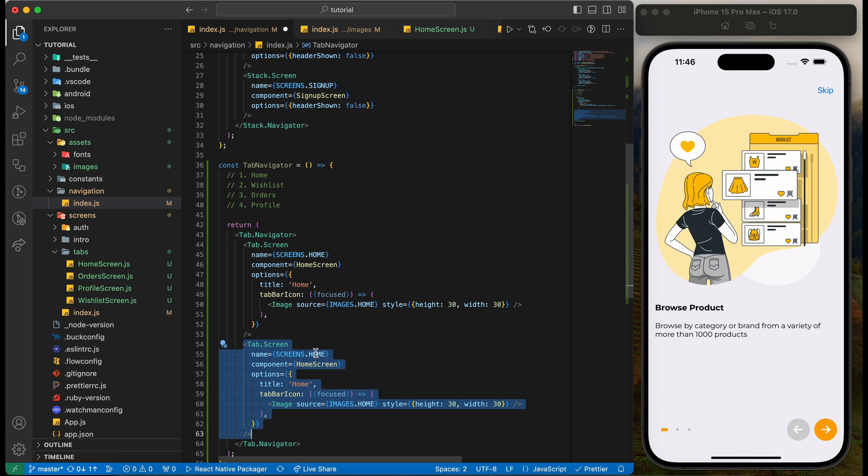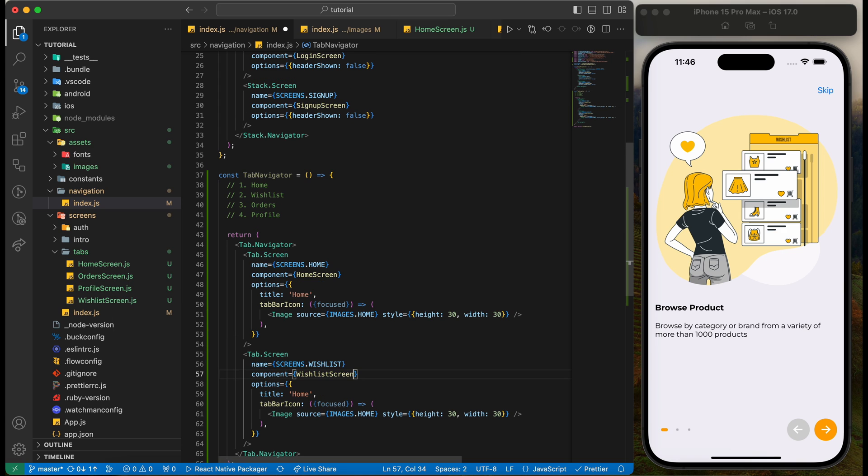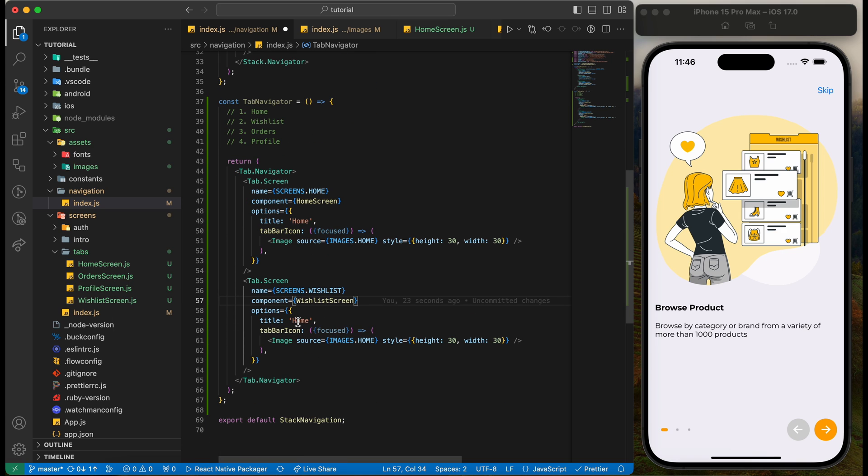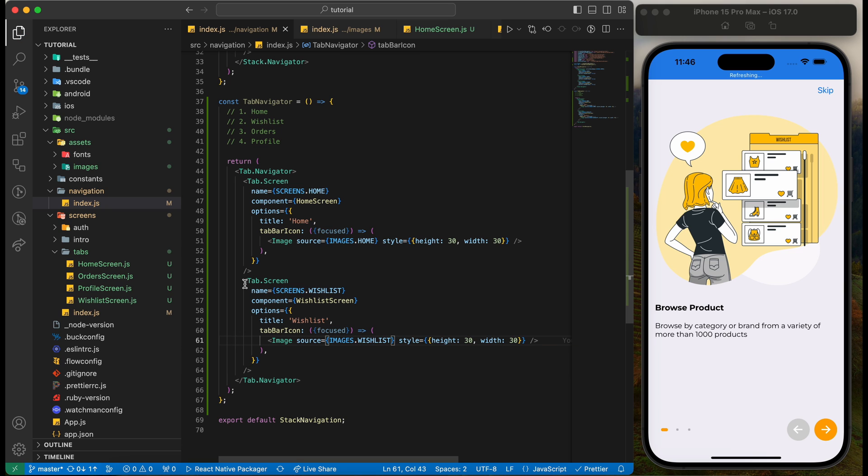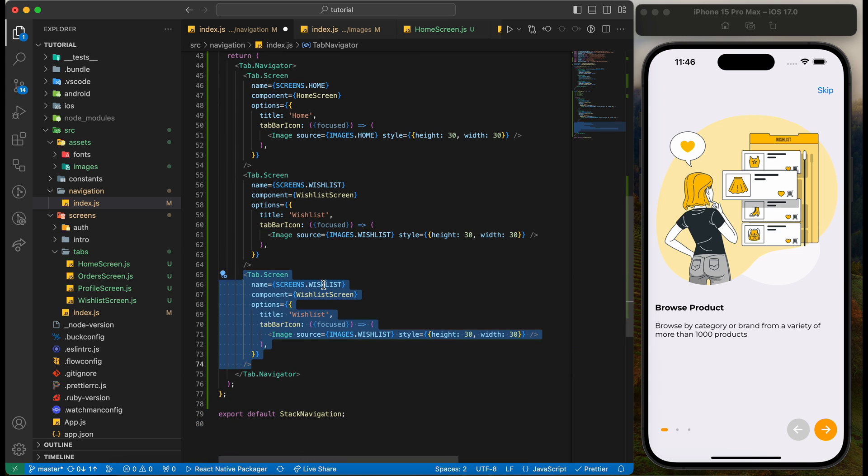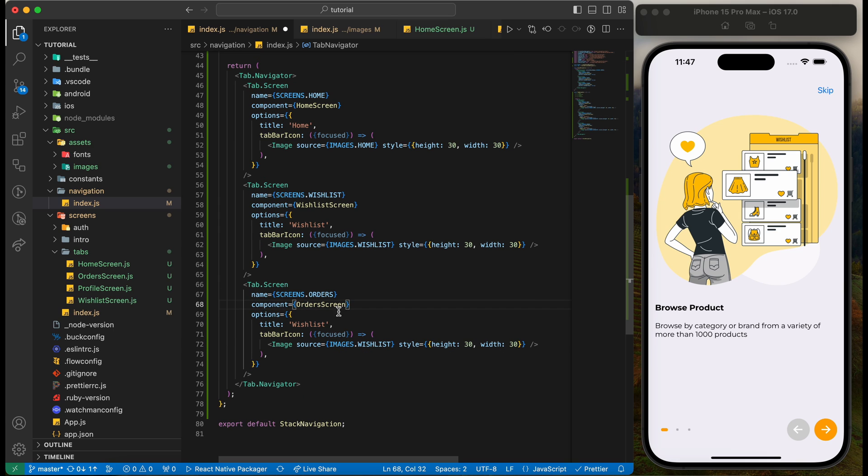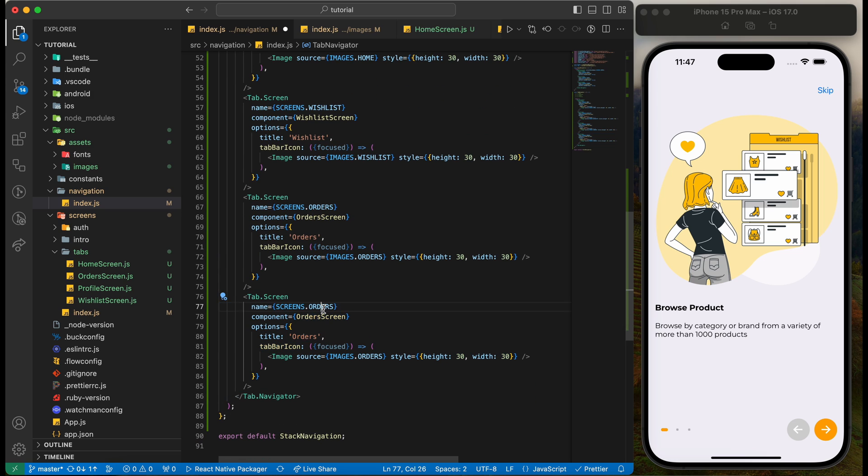Let's now copy this for another tabs. Change it to wishlist. Copy and change it to orders. Copy for profile.